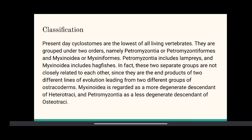Petromyzontia includes lampreys and Myxinoidia includes hagfishes. In fact, these two separate groups are not closely related to each other, since they are the end products of two different lines of evolution leading from two different groups of ostracoderms. Myxinoidia is regarded as a more degenerate descendant of Heterostraci, and Petromyzontia is a less degenerate descendant of Osteostraci.